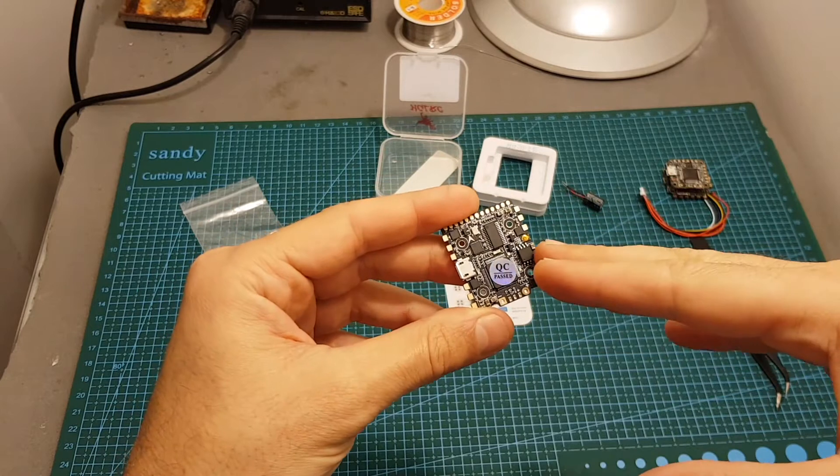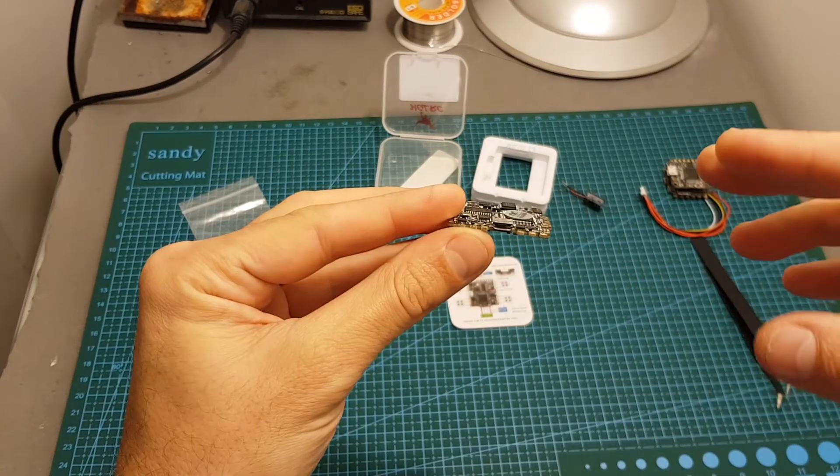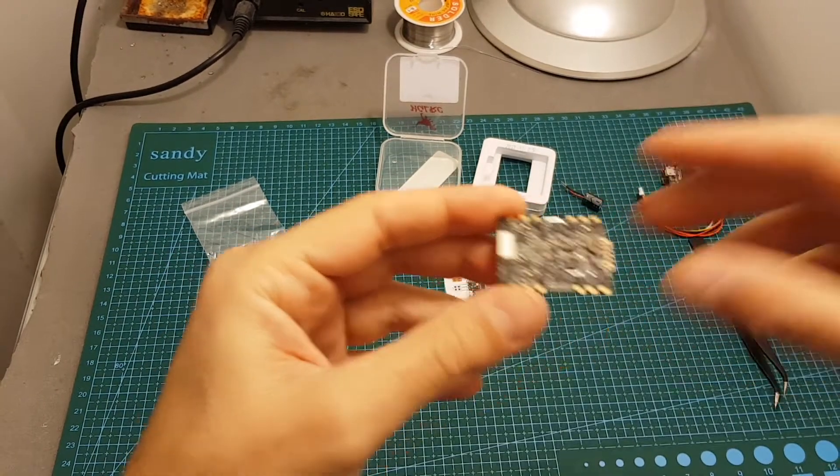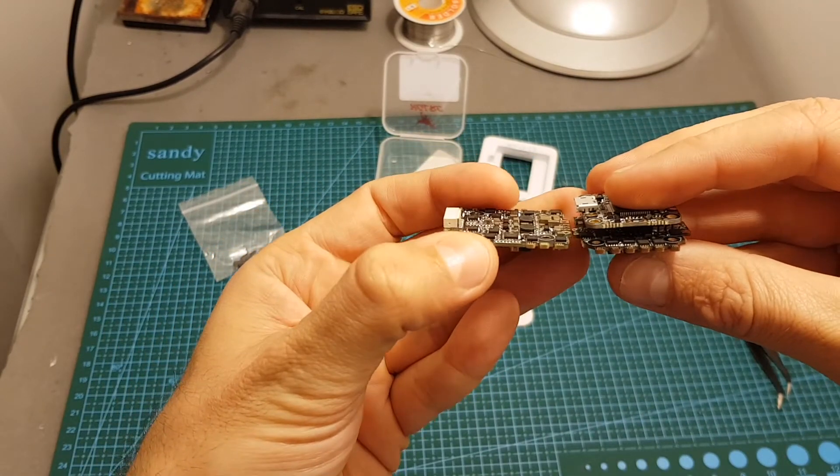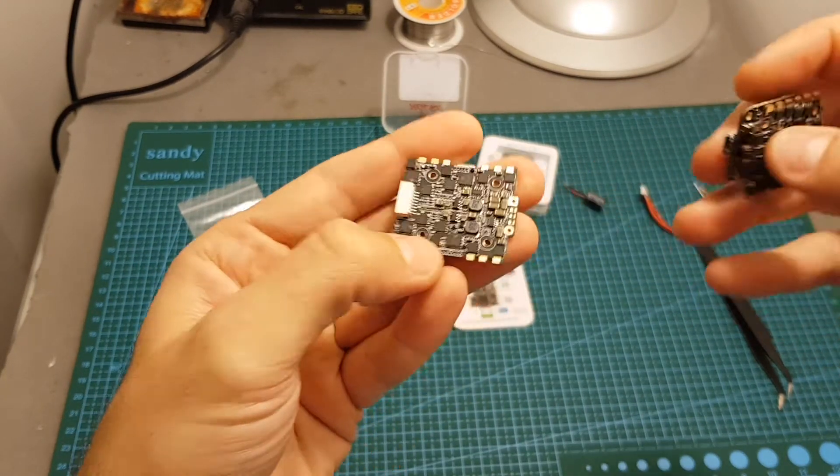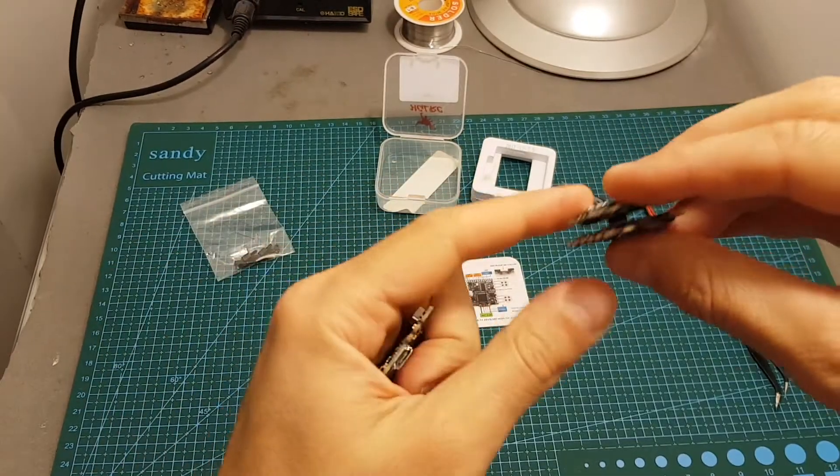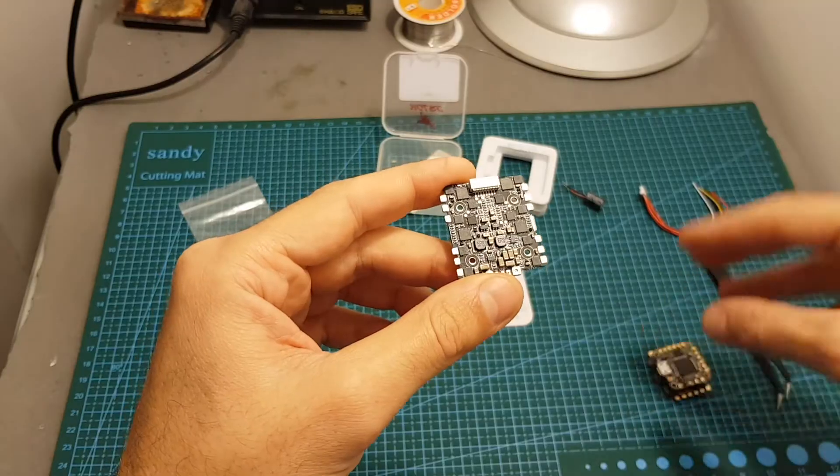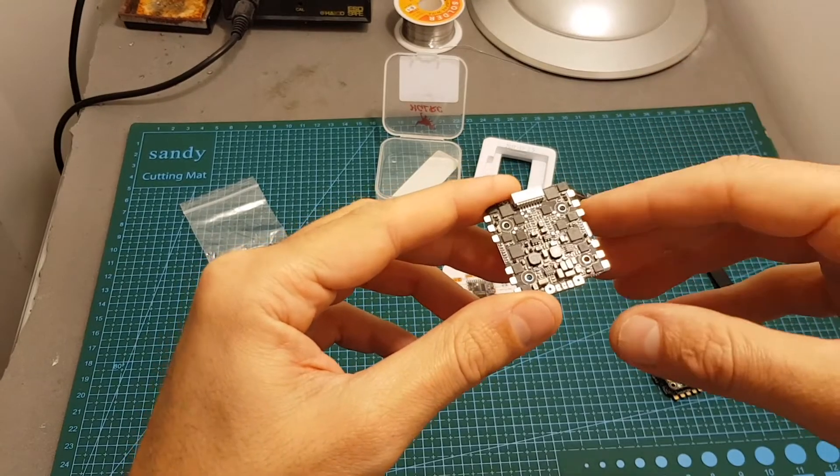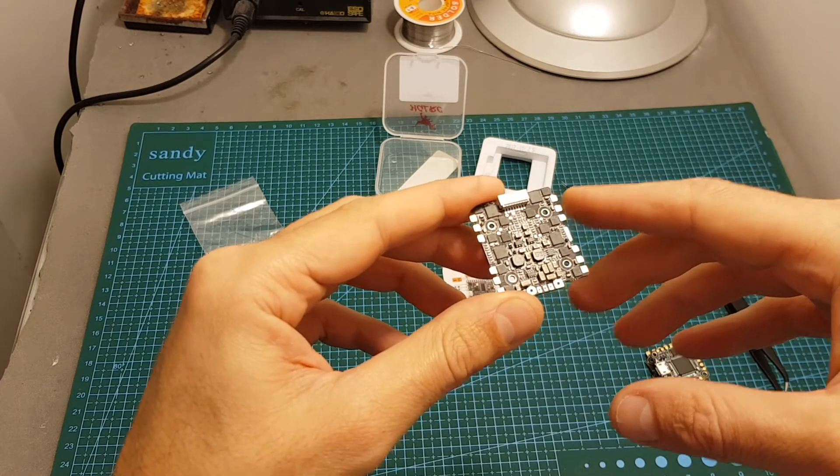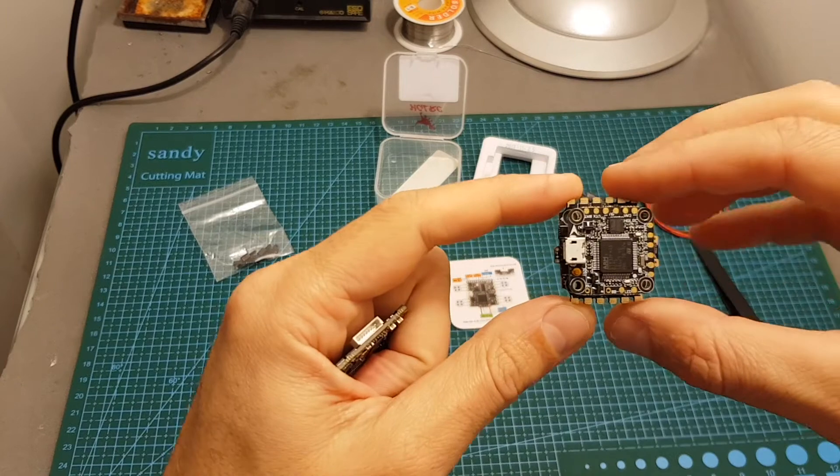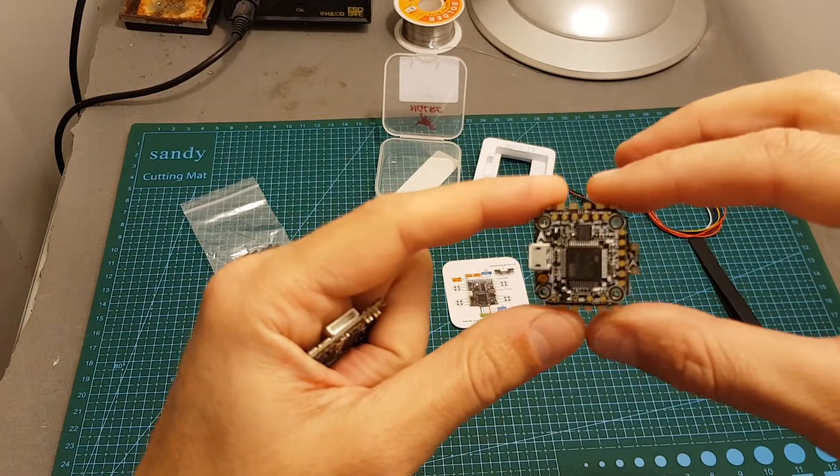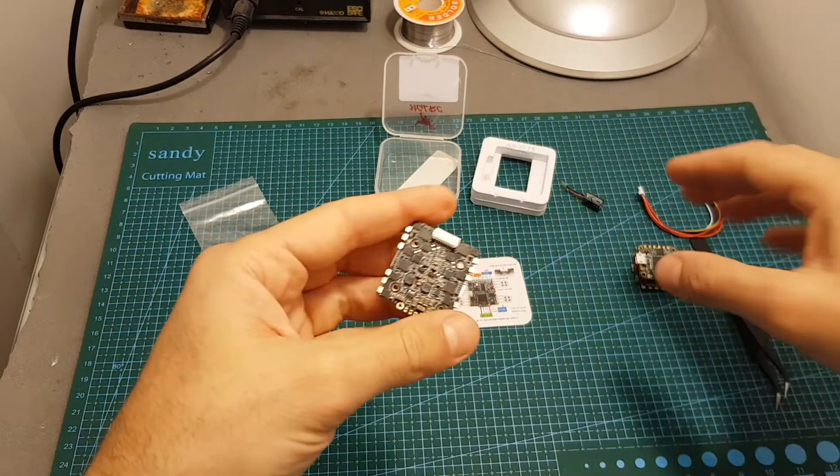So basically using this flight controller will enable you to build a very low profile quadcopter because you can see that instead of using two boards you can use just one. The big downside opposed to the F428 is that its 4-in-1 ESC controller is only 15 amperes with 25 ampere burst for 10 seconds, whereas the F428 has 28 amperes so it can use much stronger motors.